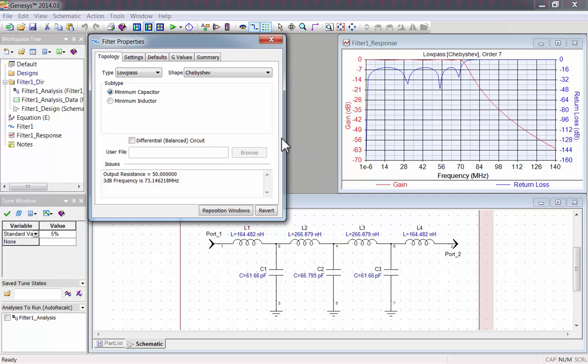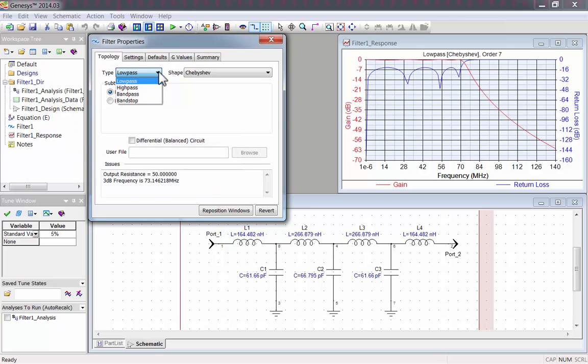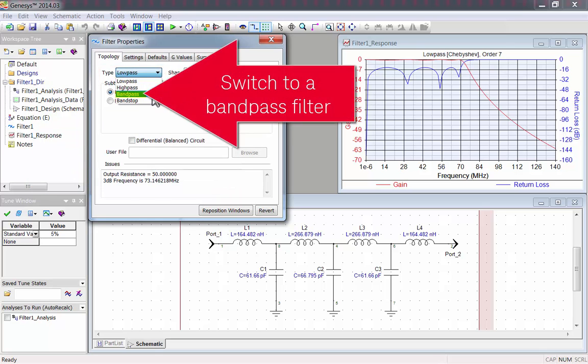Using the Types drop-down menu, you can select from four different filter types. There's Low Pass, High Pass, Band Pass, and Band Stop. For this example, I'll synthesize a Band Pass filter.